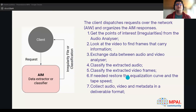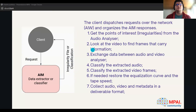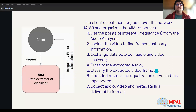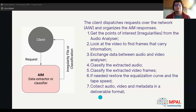Here is a summary of what the standard does. The client dispatches requests over the network. At the beginning, we ask the audio analyzer and the video analyzer to find irregularities. Then we classify what the previous models find. At the end, the packager collects audio, video, and metadata in a deliverable format.